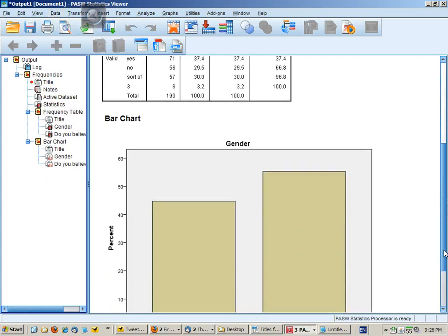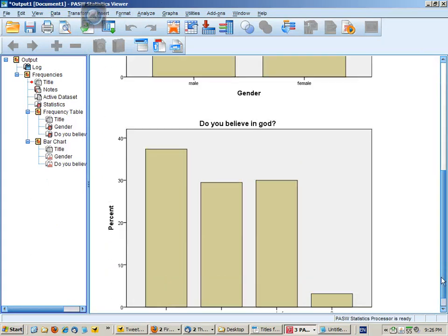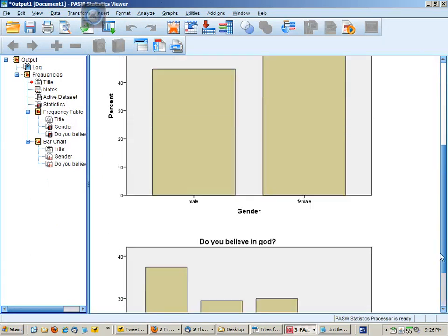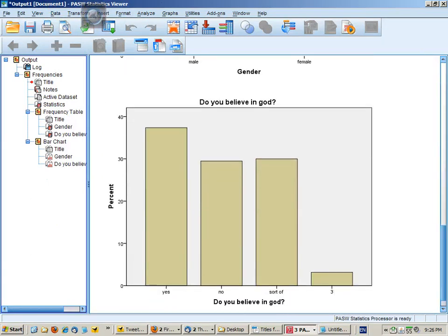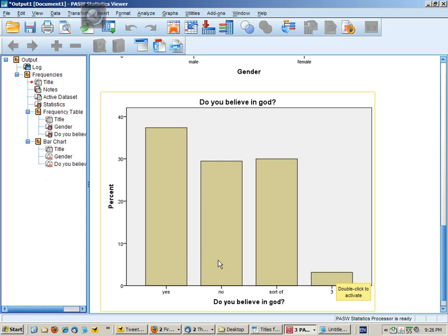Here's my frequency tables and here are my graphs. What I note is that there is a problem with the distribution here for do you believe in God. There is mis-entered data. In addition, I might just want to focus in this case on those who said yes and no, and eliminate the sort-ofs.